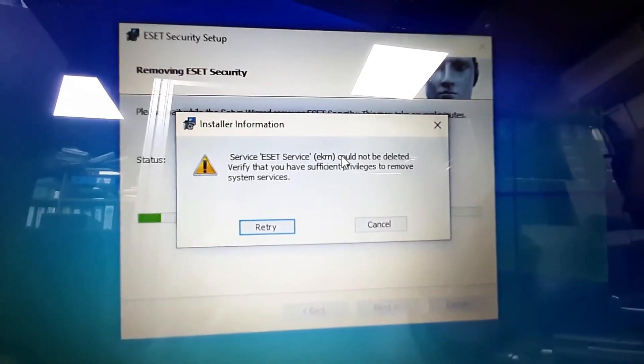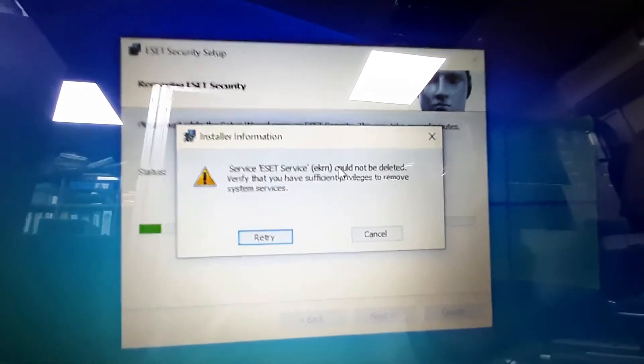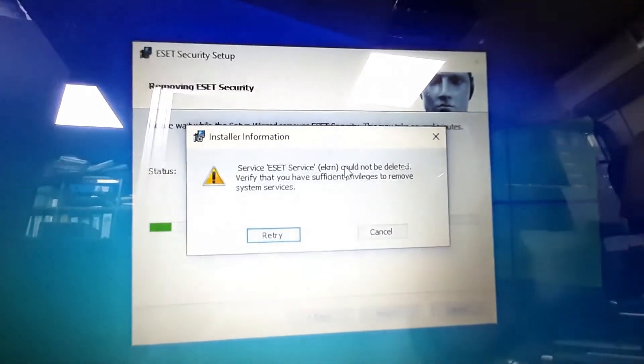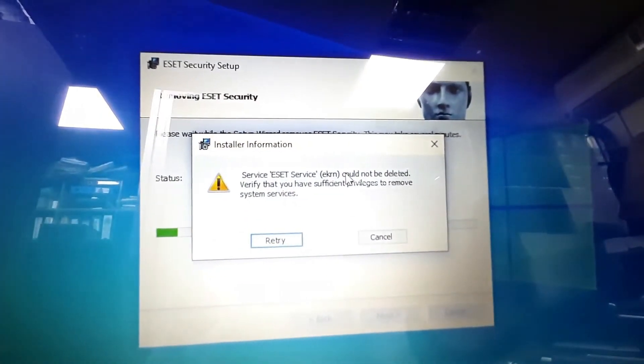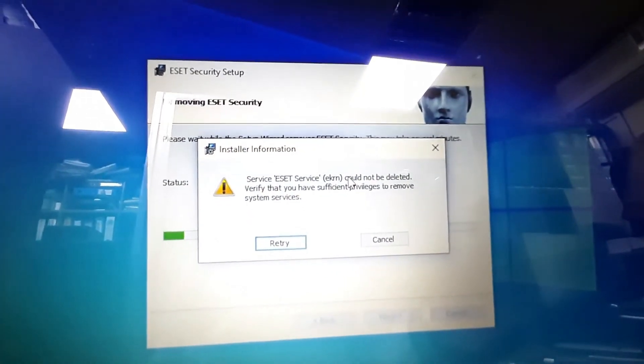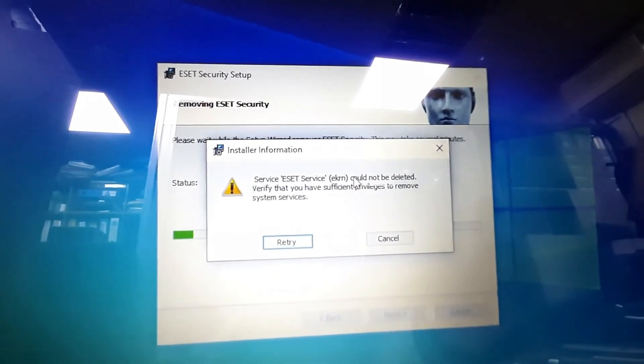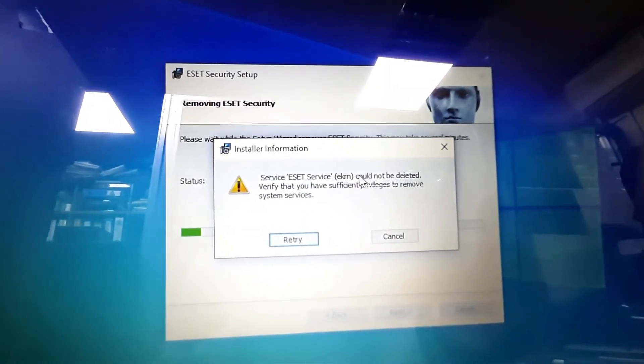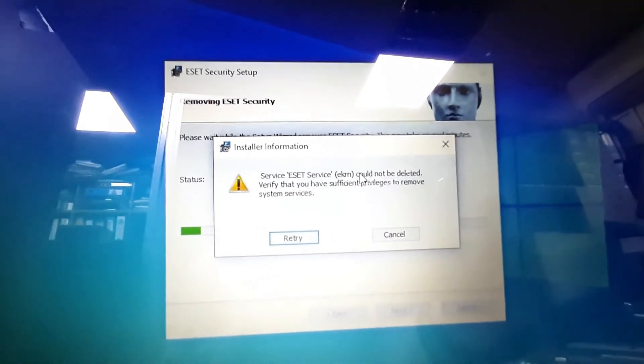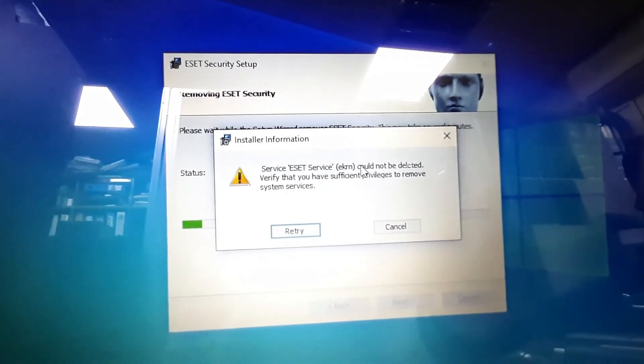This is the problem - your ESET Internet Security is not uninstalling. This problem is appearing. How to solve this? Let us see.